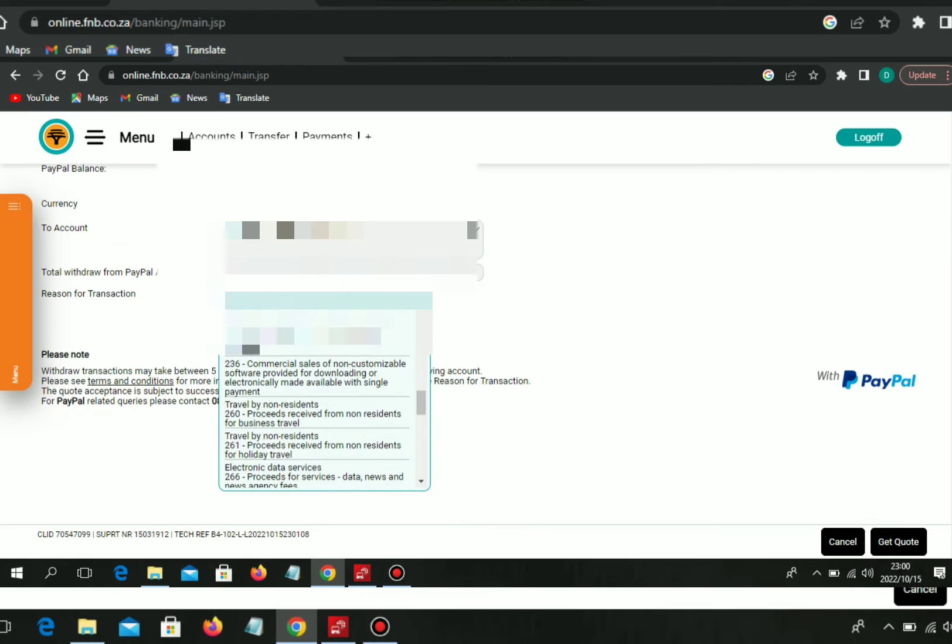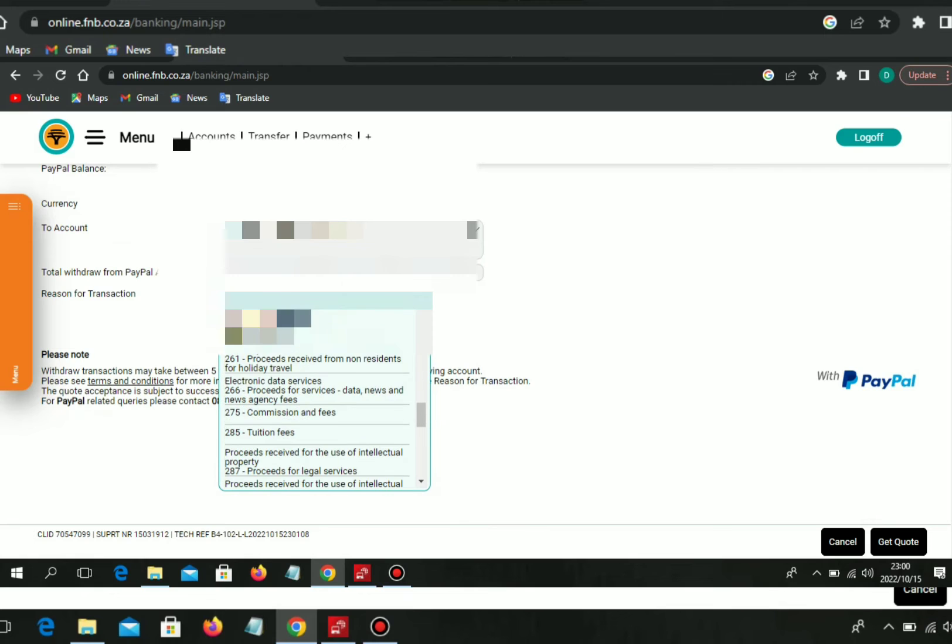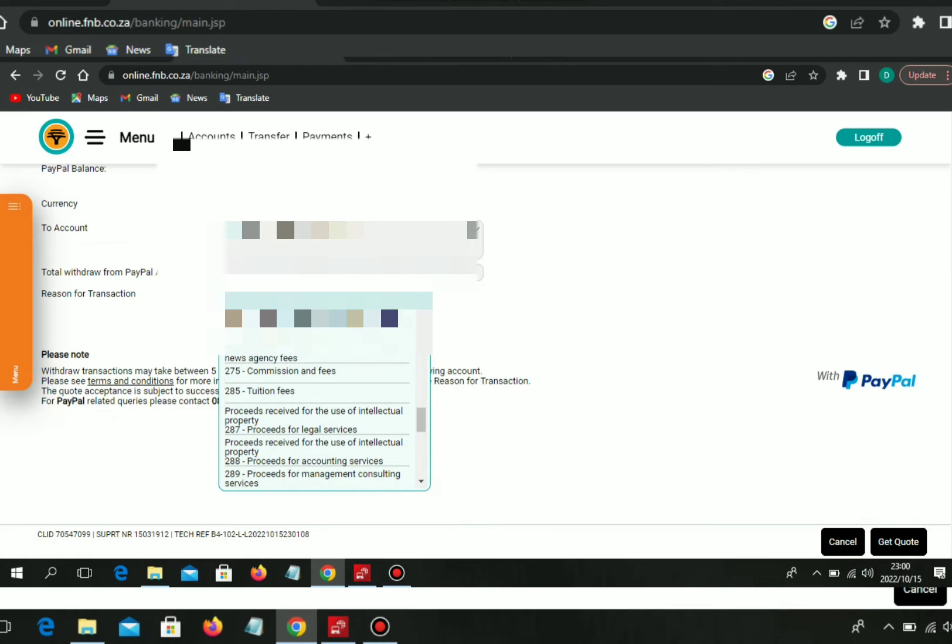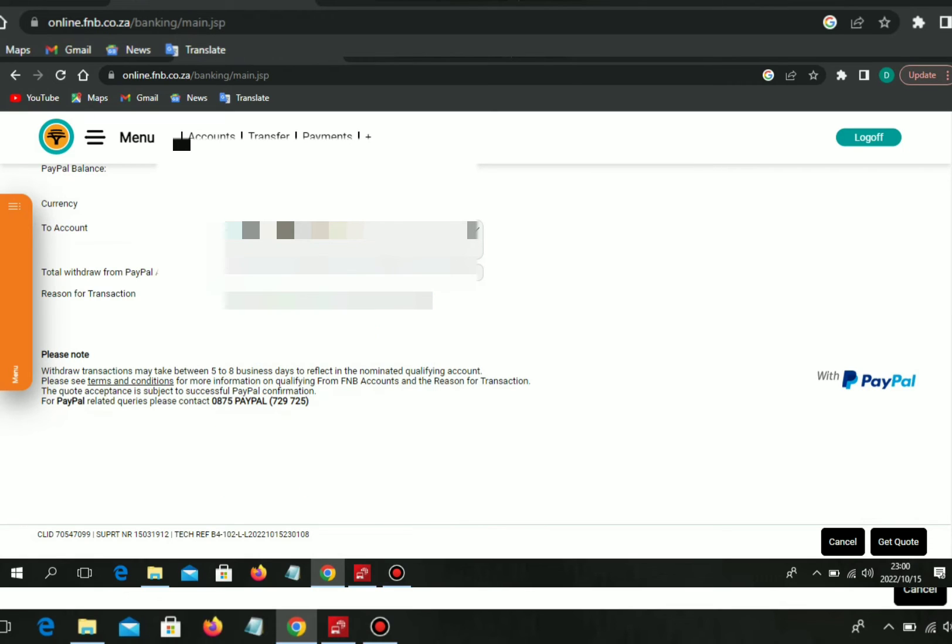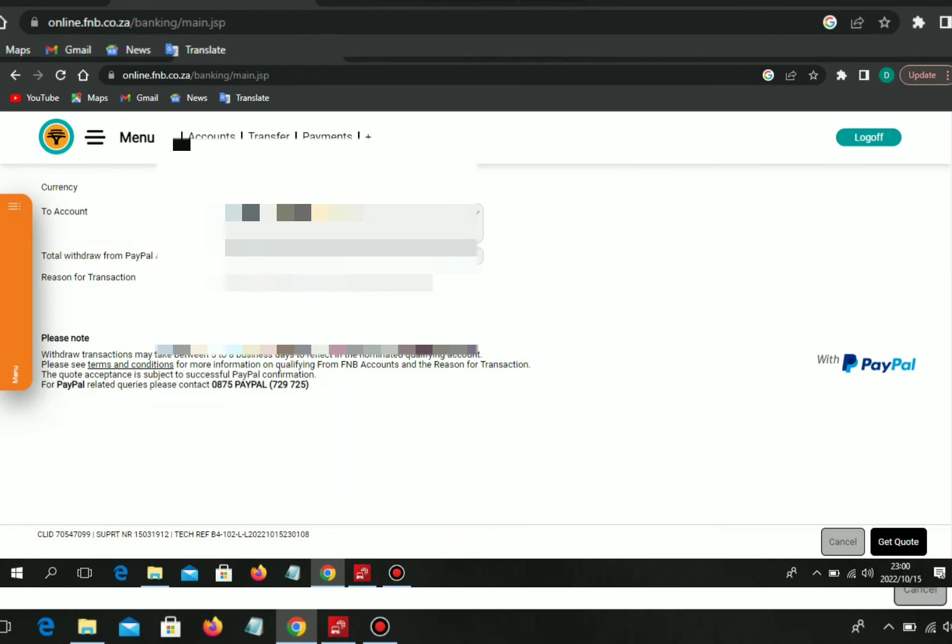It will redirect you to PayPal. When you get to PayPal, you have to accept that you are withdrawing from PayPal.